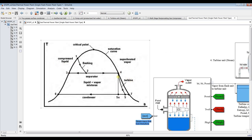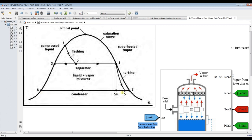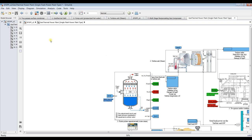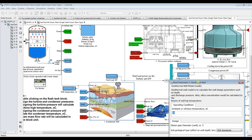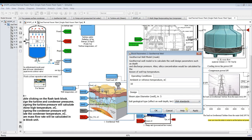Then we have isentropic expansion through the turbine, giving a dryness fraction at the outlet. Out of the turbine we have the exhaust condition going to the condenser, and the outlet condition going toward the pump for re-injection to the geothermal well. To assign inputs, I start with ambient temperature as a reference for exergetic analysis if needed, and standard location parameters — for example, USA standards.